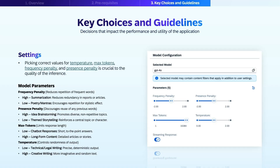Let's break down the key parameters. Temperature controls the randomness of output — low temperature settings are ideal for technical or legal writing where you need precise, deterministic output, while high temperature settings work better for creative writing, producing more imaginative and random text. Max tokens limits response length — low settings are perfect for chatbot responses that need to be short and to the point, while high settings are better suited for long-form content like detailed articles or stories. Presence penalty discourages reuse of any previous word — high settings are great for brainstorming, while low settings work well for themed storytelling, reinforcing a central topic or character. Frequency penalty reduces repetition of frequent words — high settings are useful for summarization, reducing redundancy, while low settings can be beneficial for poetry or mantras where repetition creates a stylistic effect.